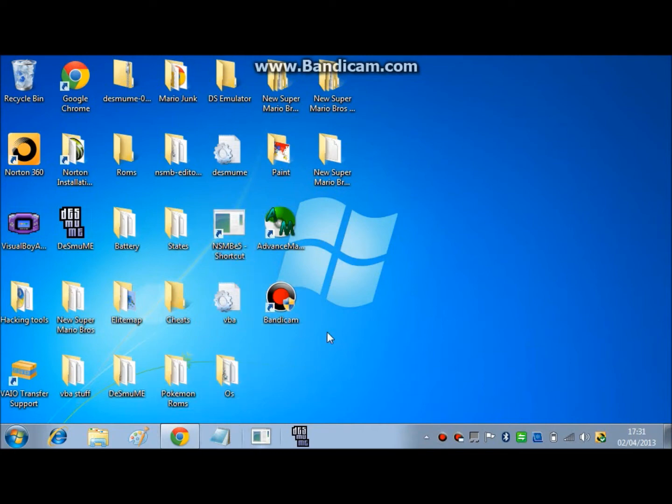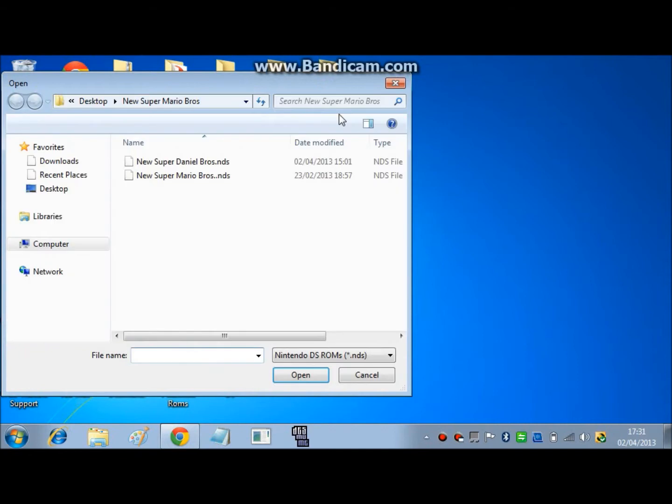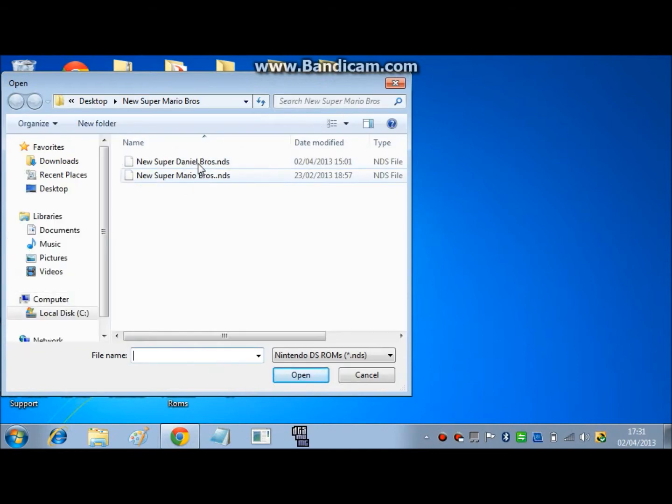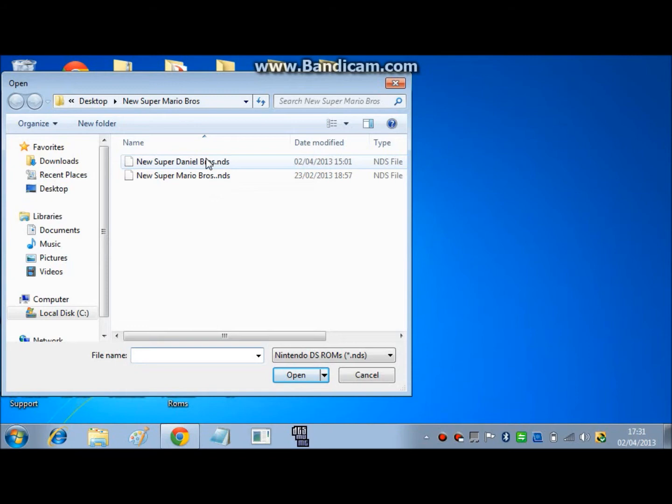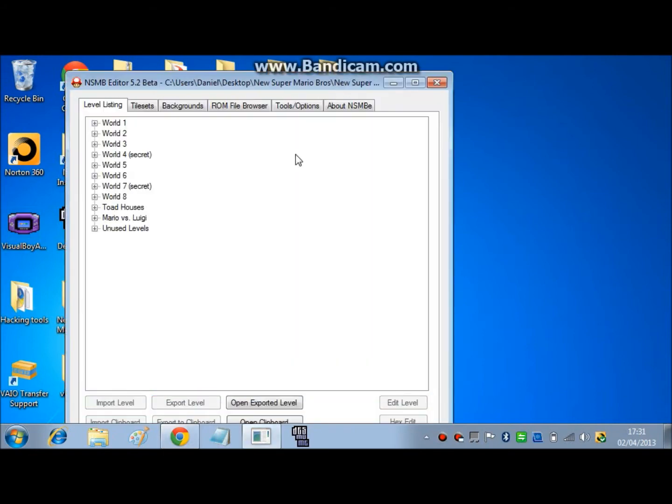So once you download it, you click on it, but you have to download the New Super Mario Brothers ROM first, and I suggest you have a backup. See I have two copies, and I renamed one, just in case something bad happens and I can just copy the ROM again.